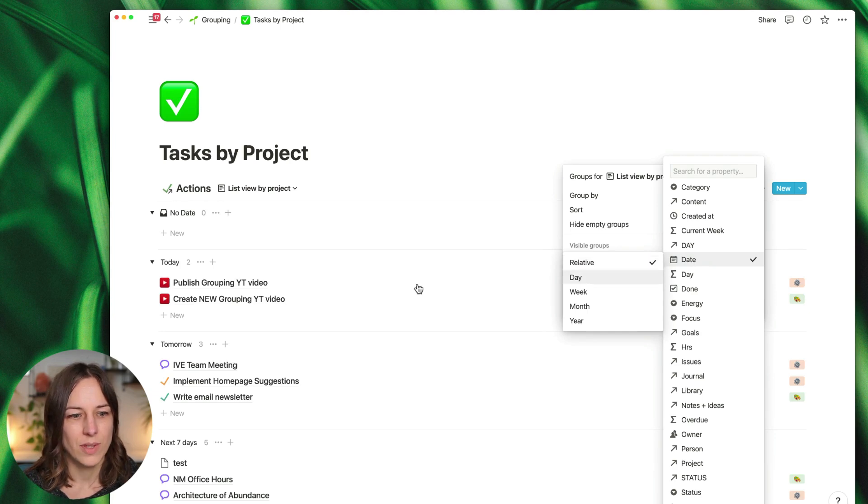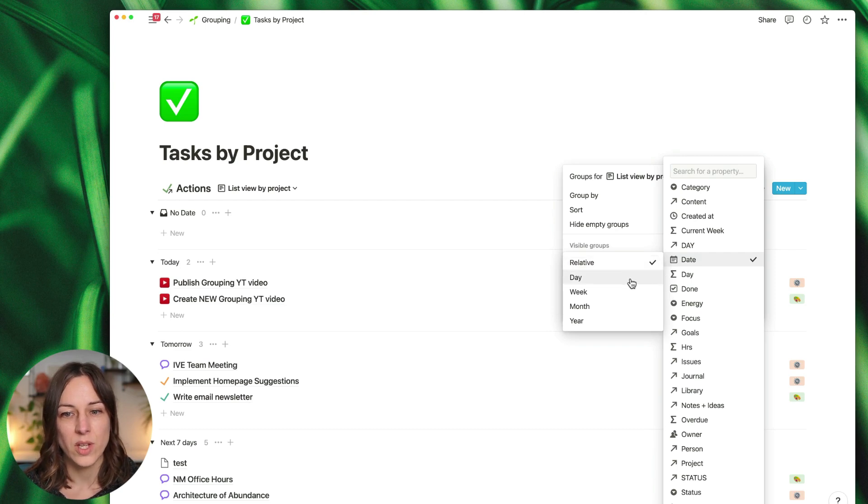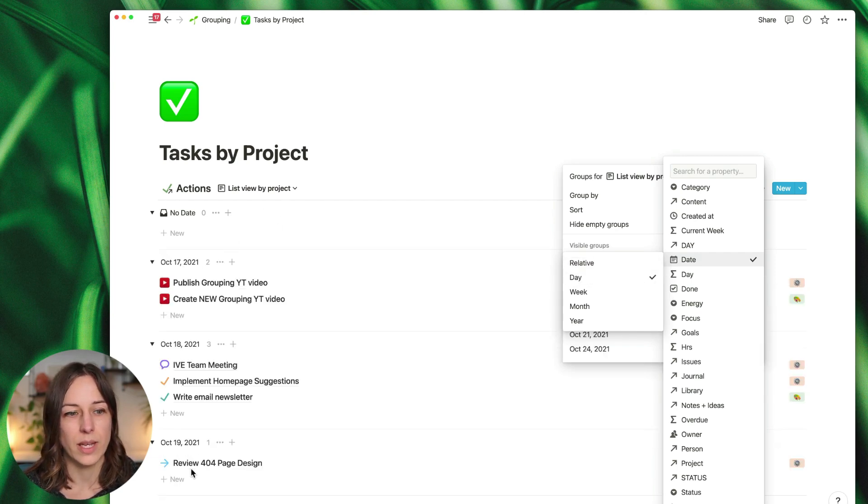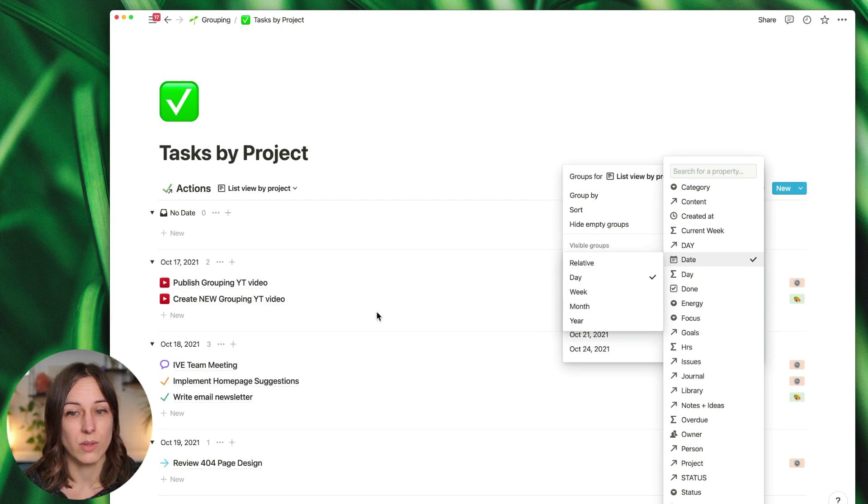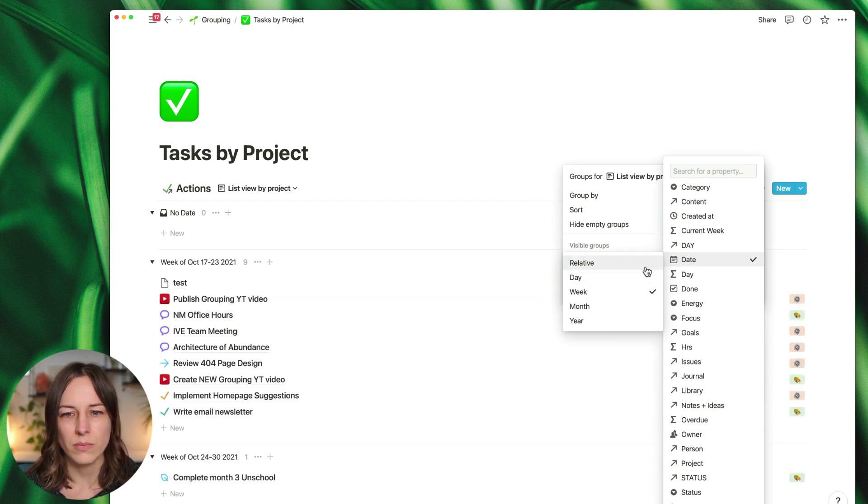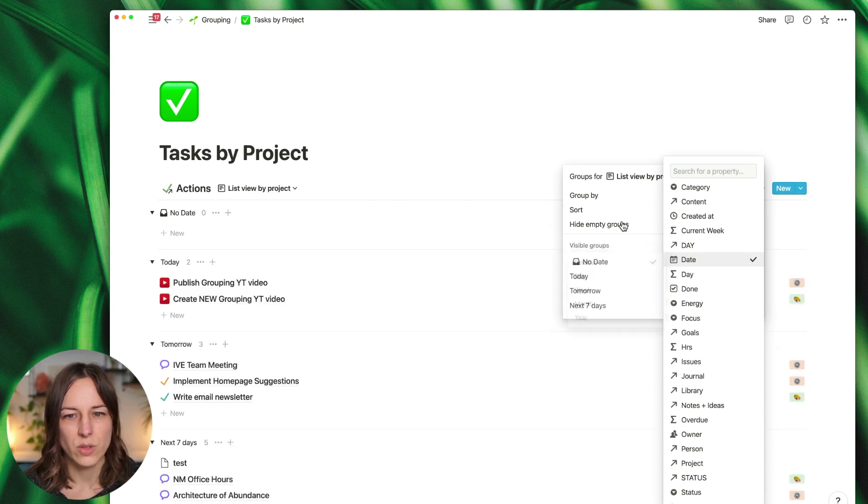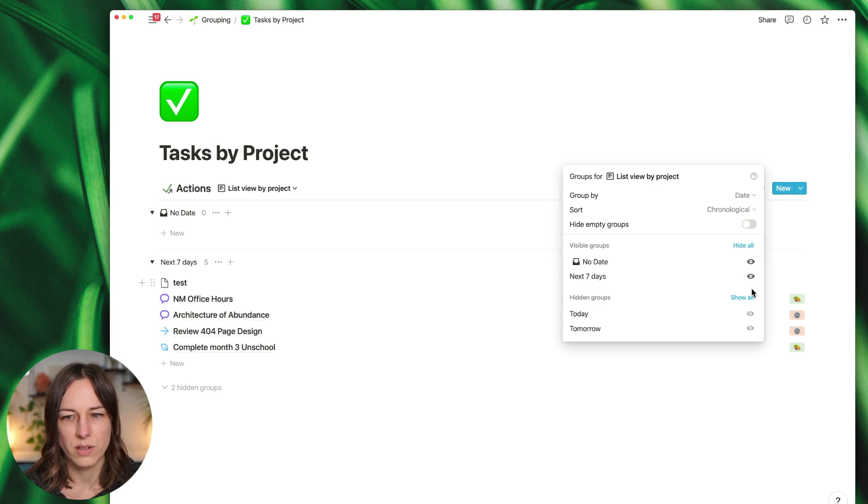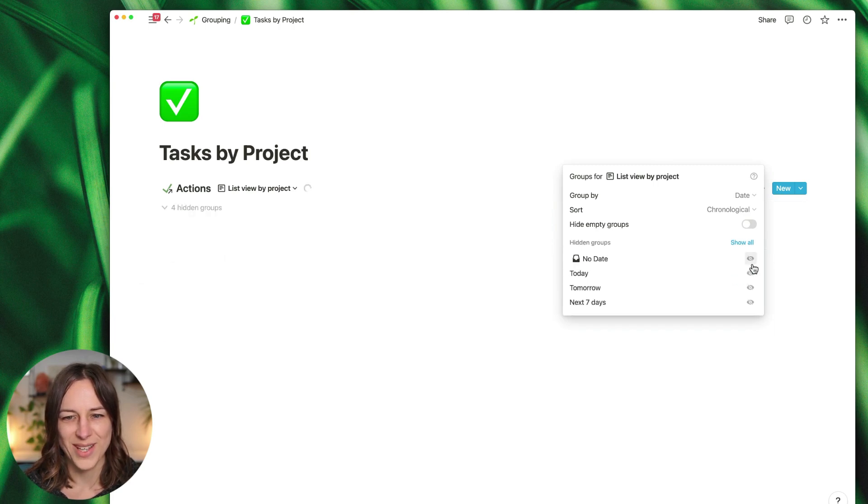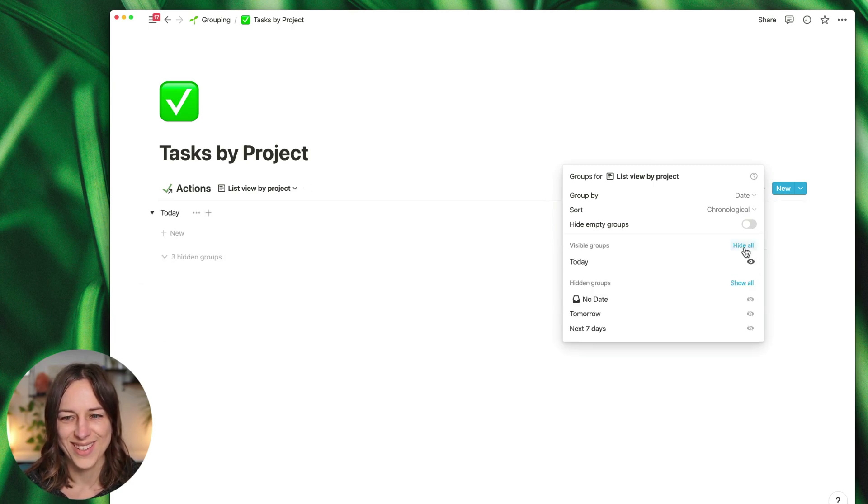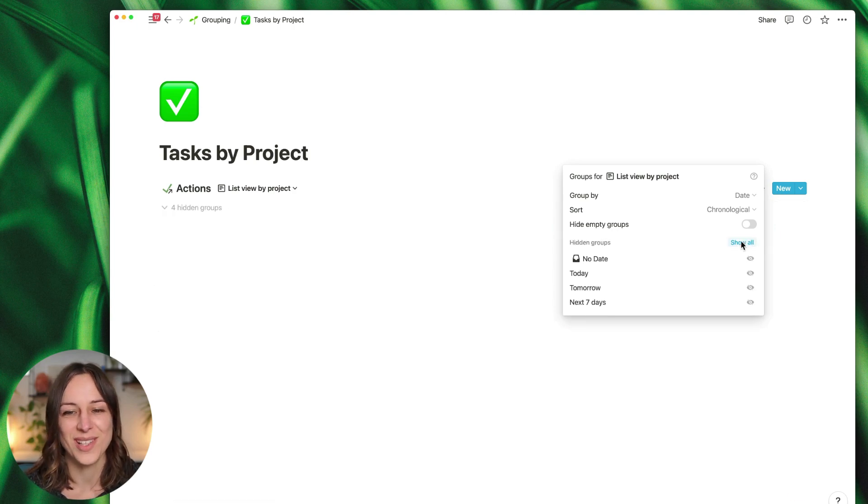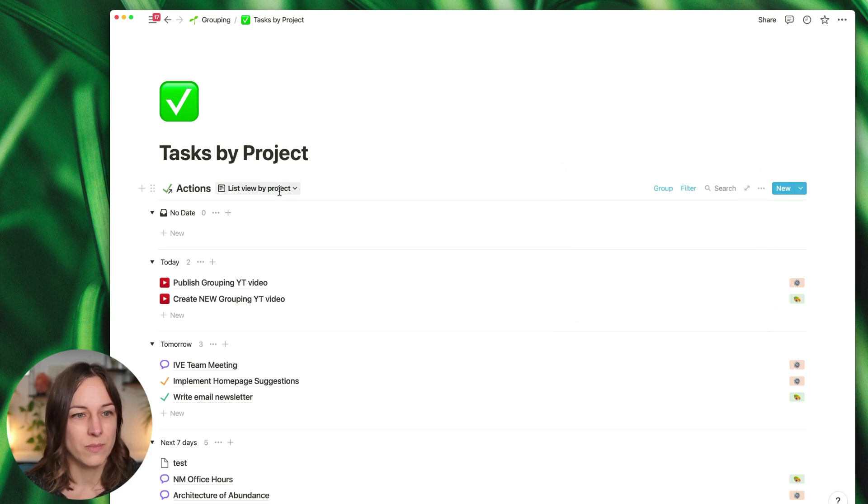So you can do relative dates: today, tomorrow, next seven days—you can see that Notion's already done that figuring out. Or you could say day and it'll actually divide it up by day of the week, which is kind of handy. I don't tend to do week, but of course you absolutely can do that. And again, just back to relative. Now if you do choose relative, you'll notice here you've got a couple different options: next seven days, no date. So again, show all, hide all—that's another new feature that Notion recently added, this ability to show all and hide all really quickly.